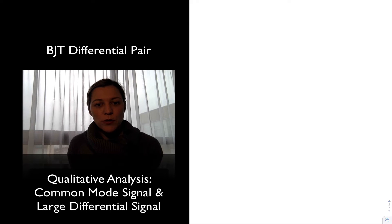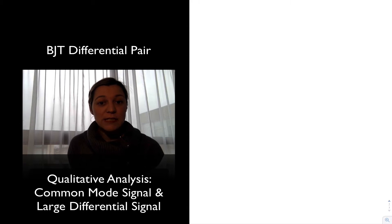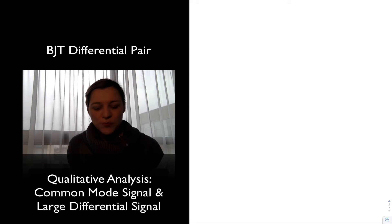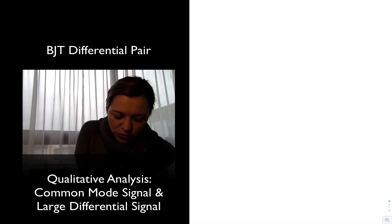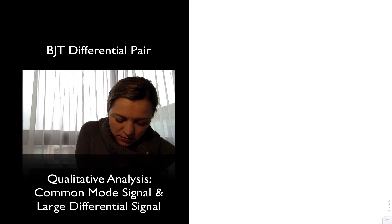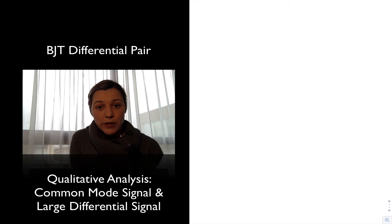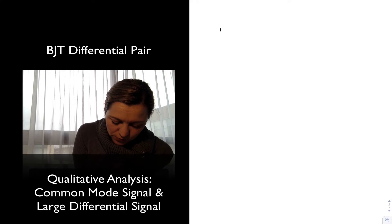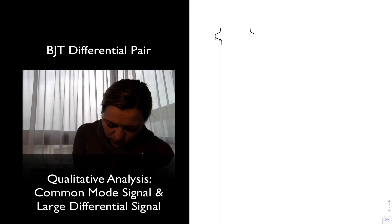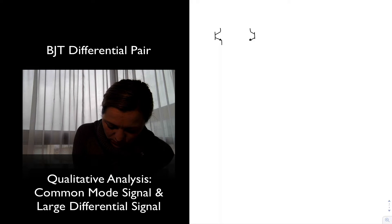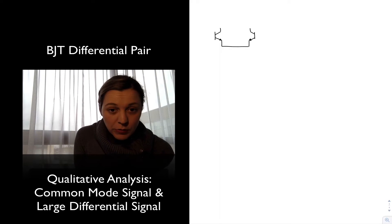In this video we're going to take a look at the basic block for the differential amplifier, which is the differential pair. We're going to do it using BJT transistors. The BJT differential pair consists of two transistors which are connected at their emitter terminals.